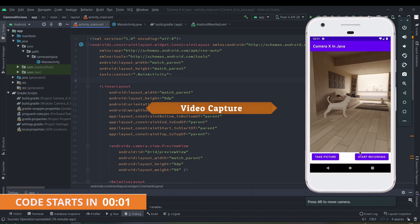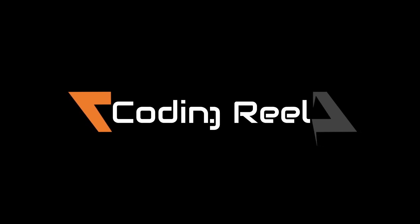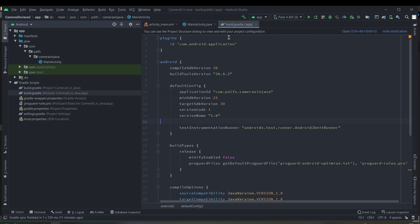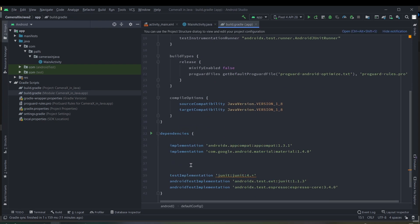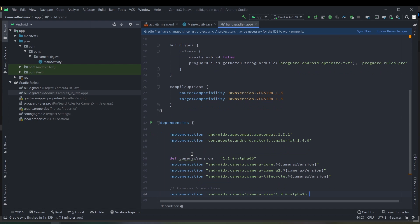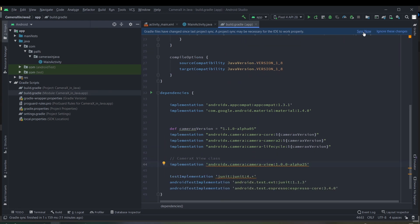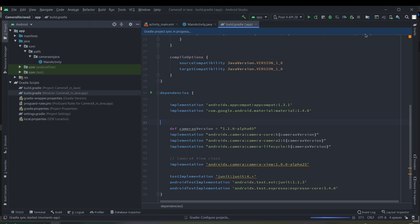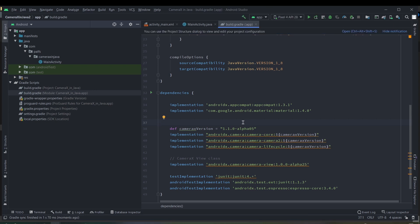We have created a new blank project. First of all, add the Gradle dependencies for the CameraX APIs and then sync the project. I will also add these dependencies in the description of the video — make sure to check that out. Sync the project and after the syncing is successful we can proceed.